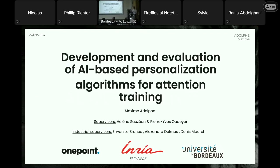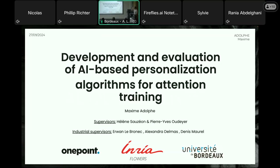Thank you all for being here today. A special thanks to the theory members who, for some of you, have made a long trip to come here. It's a great honor for me to be able to present this work that started four years ago now. I'm going to talk about connecting AI approaches with cognitive interventions.